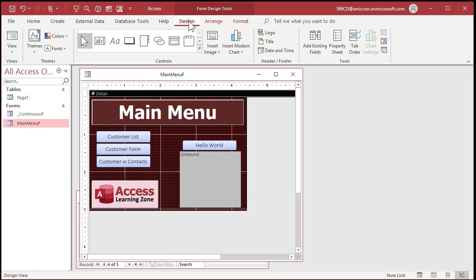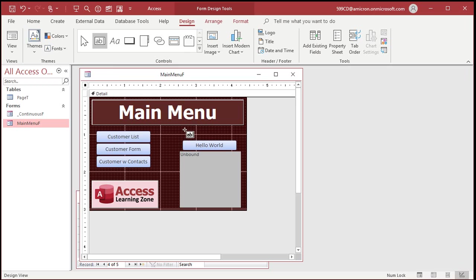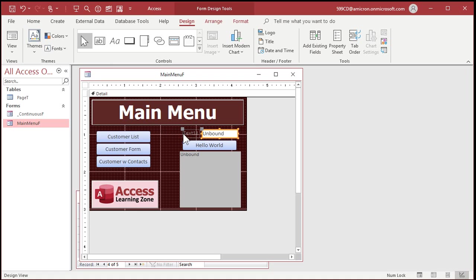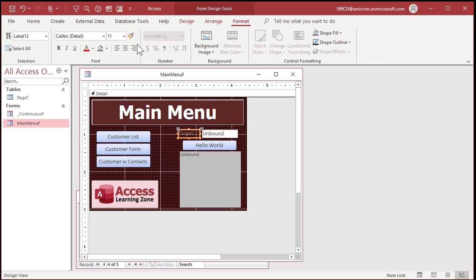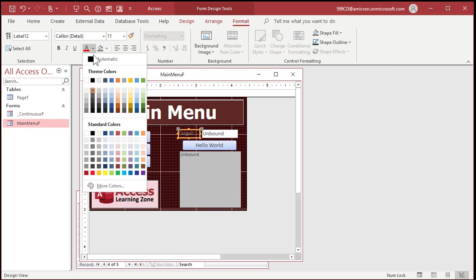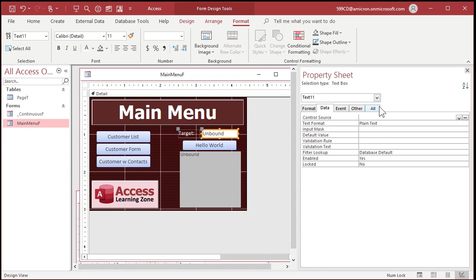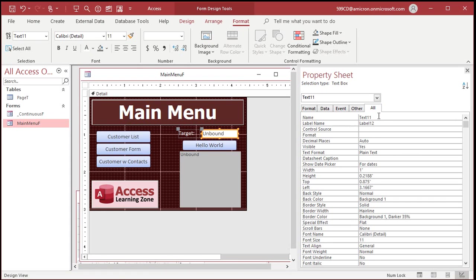And I'm going to put a text box up here that will be our target word. So I'm going to come up to design, grab a text box, drop it right there. And we'll slide it over here. And right here, I'll put the word target in there so we know what this is. Target. We'll make that white. There we go. And we'll name this guy the target. That's my target word.